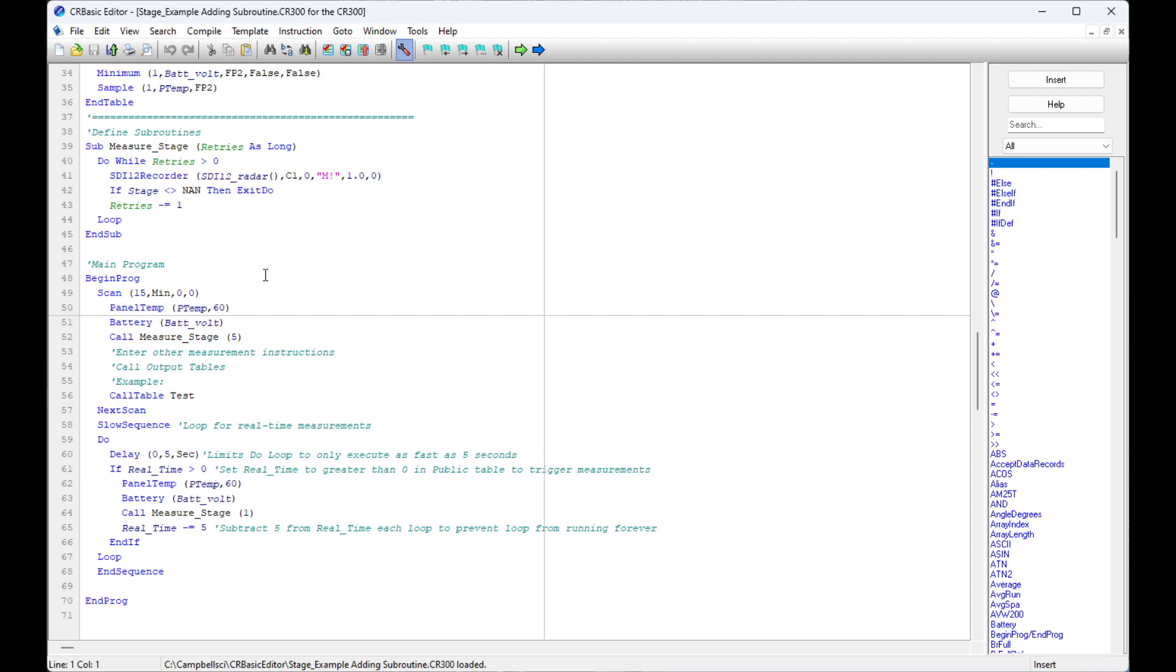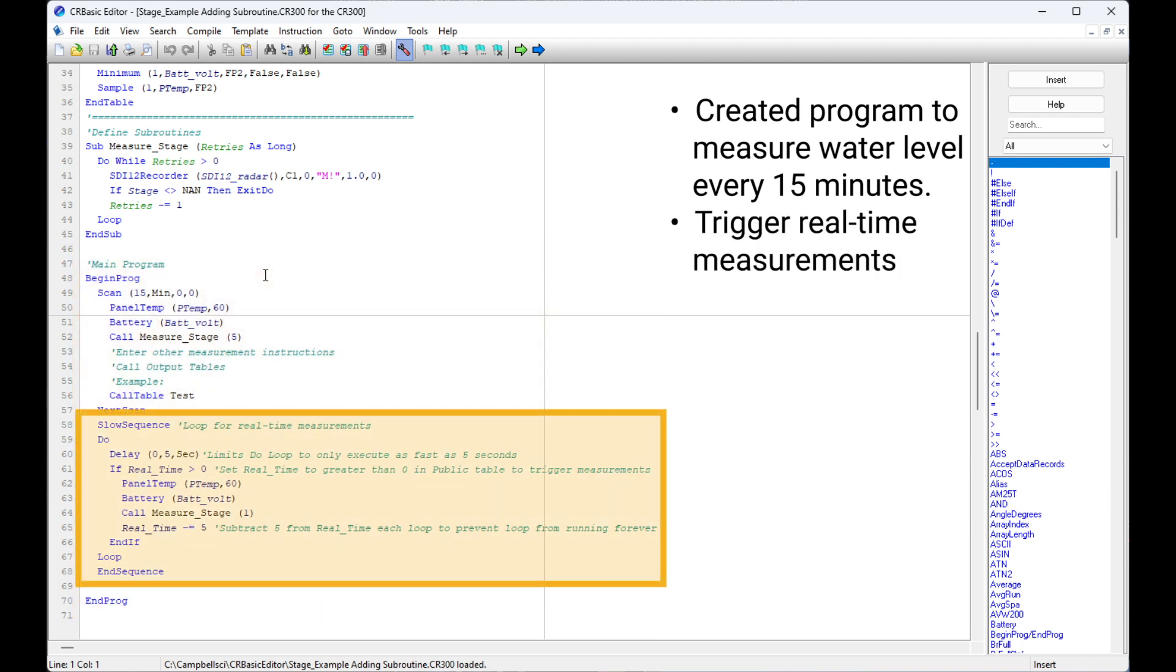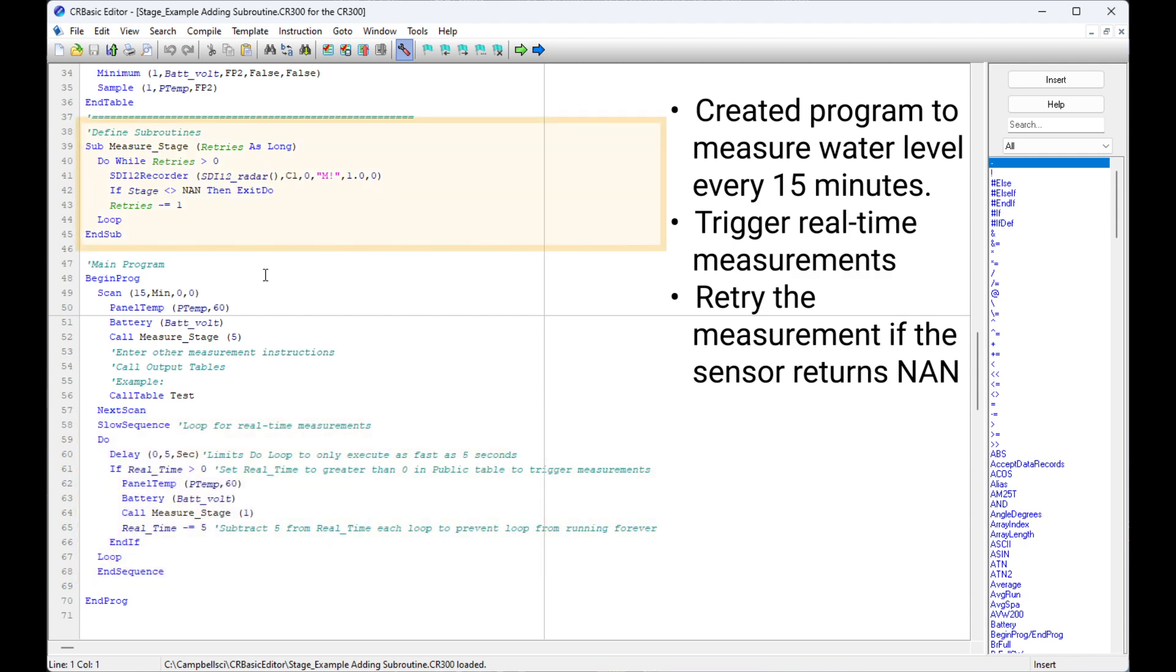In previous videos in this series, I created a program to measure an SDI-12 water level sensor every 15 minutes. I then added the ability to trigger real-time measurements in the field and to retry the measurement if a sensor returns not a number, or NAN.